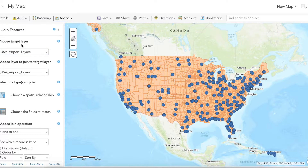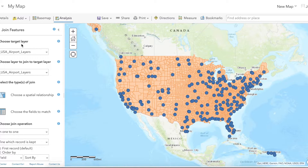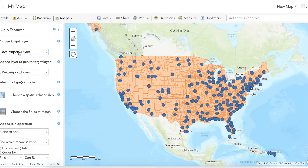For step one, choose your target layer. The target layer is what you'll use as your base layer — this means the other data set, which will be USA Counties, will be joined to the end of this layer's attribute table. Select All USA Airports.